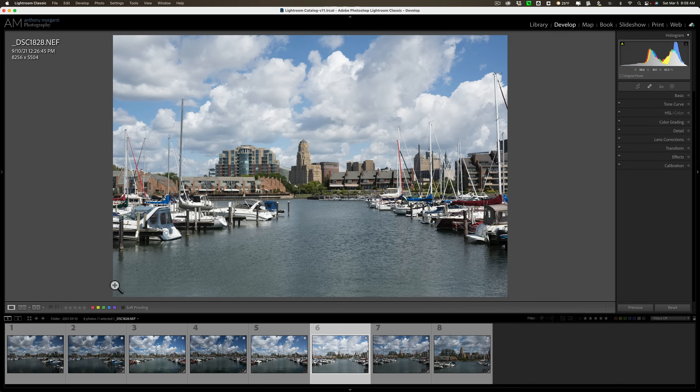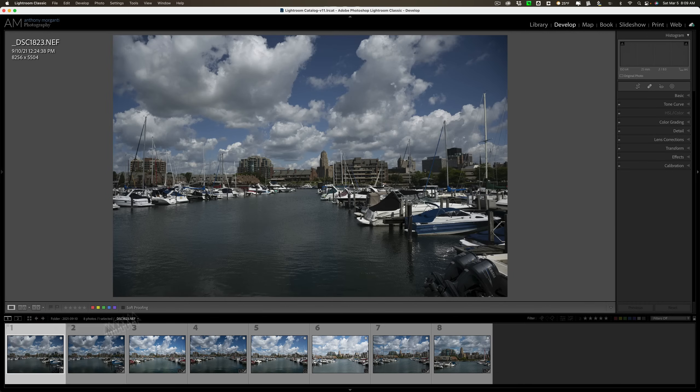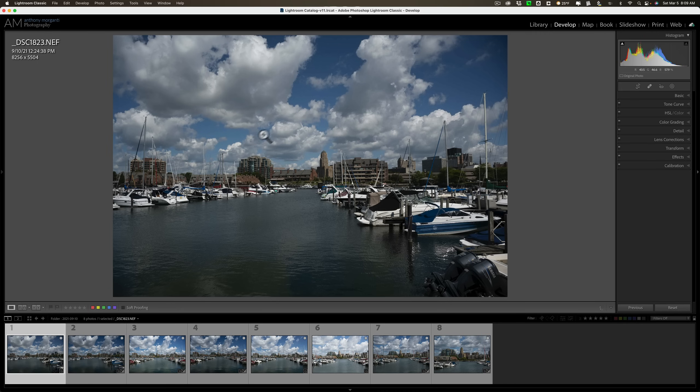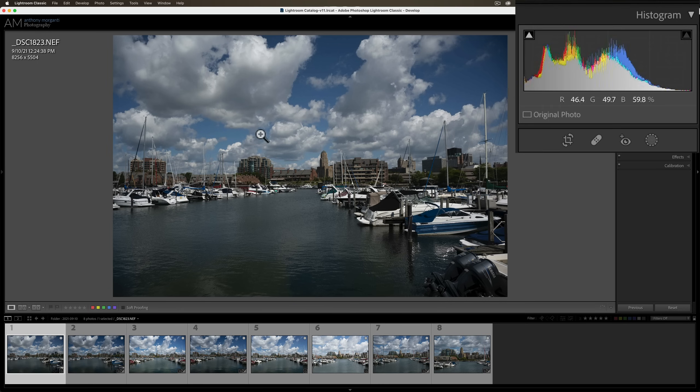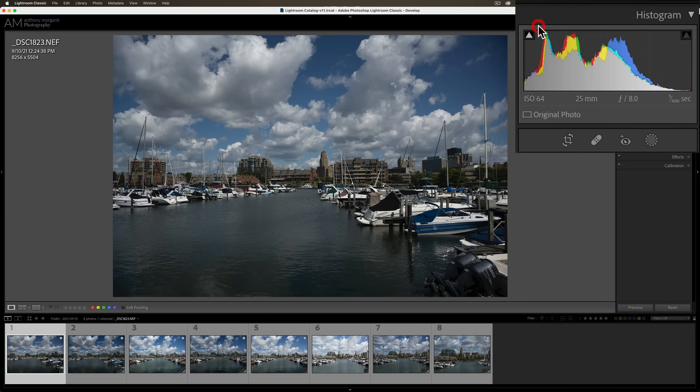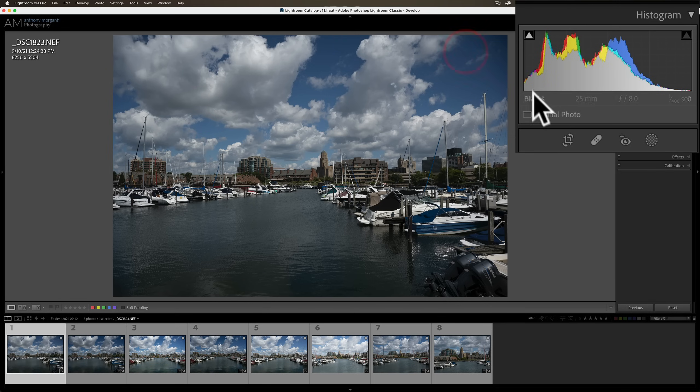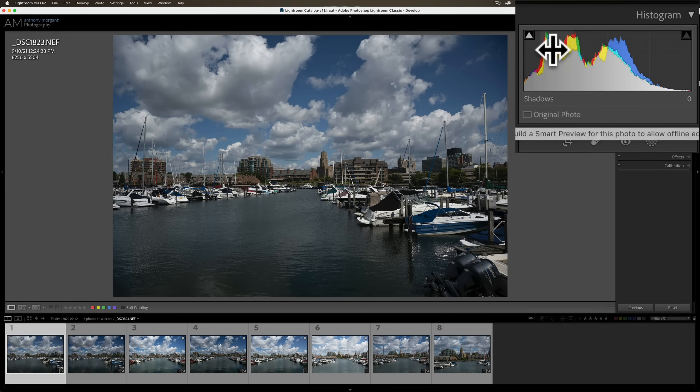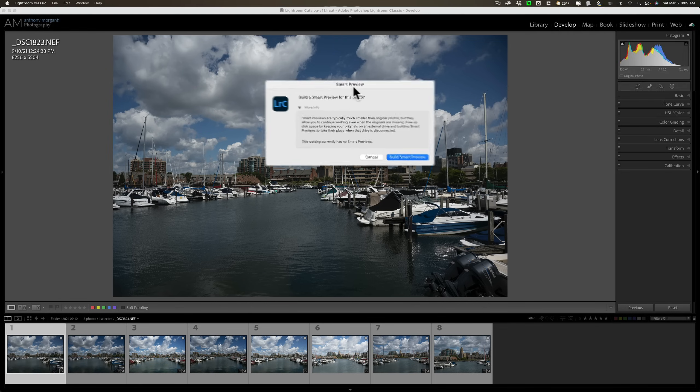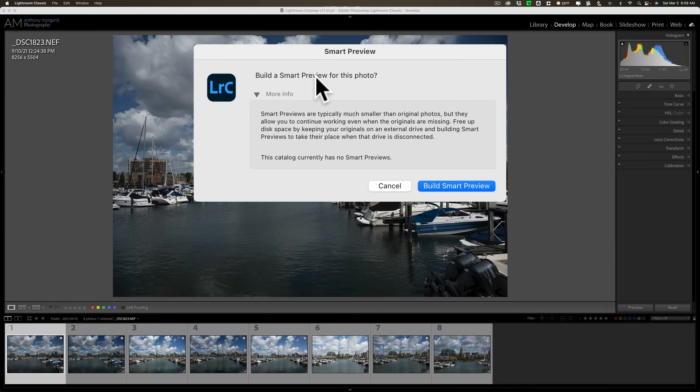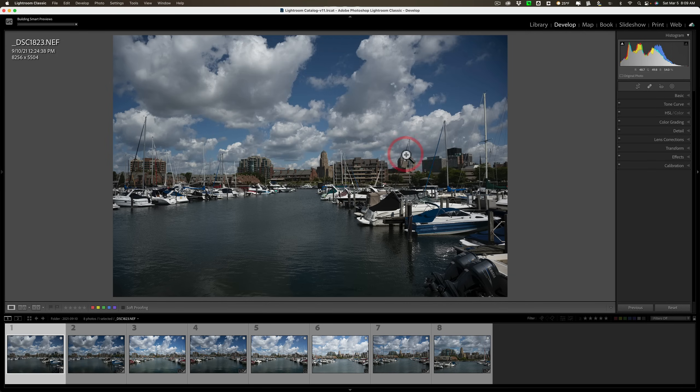But, let's say you just want to build one smart preview. Super easy to do. Click on the image you want to build the smart preview for. And then on the right-hand side, whether you're in the library or the develop module, you'll see that it says original photo underneath the histogram. Just click on that. And when you do, it will prompt you to build a smart preview for that photo. So we will. We'll build the smart preview.